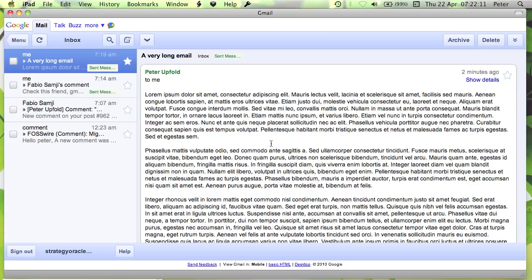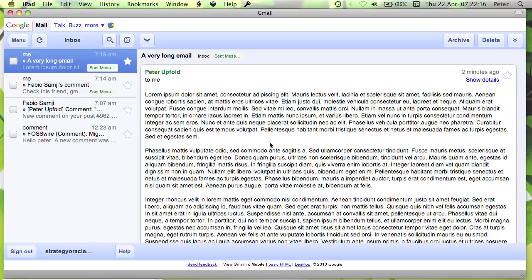So thank you Fabio for commenting and pointing that out to me, and hopefully with this the Gmail iPad interface can be even more useful especially for looking at long emails. So thank you very much for watching this addendum. I'm Peter Upfold and goodbye.